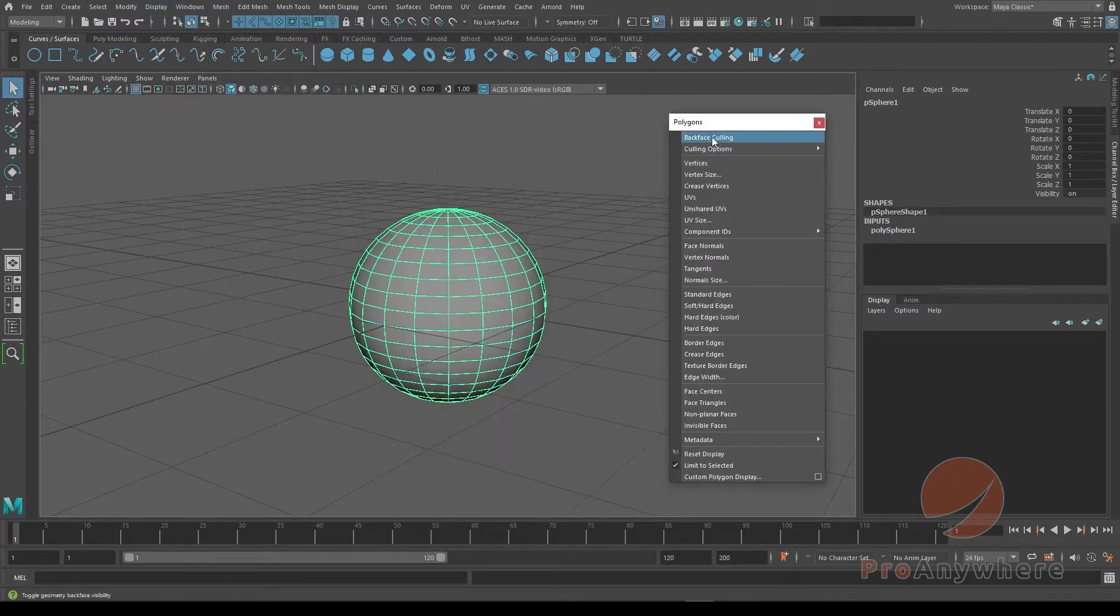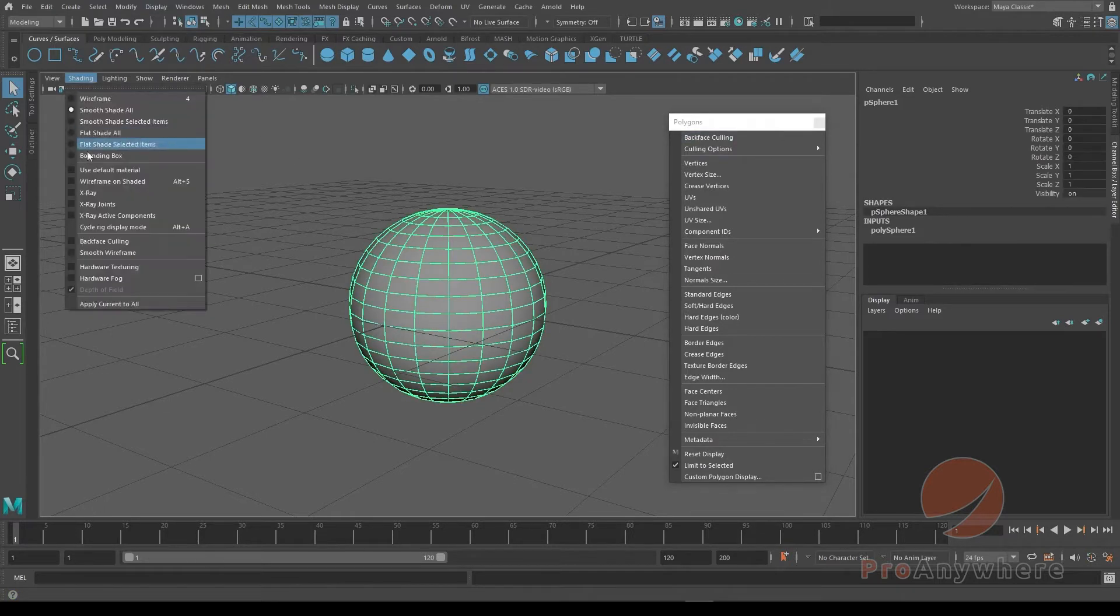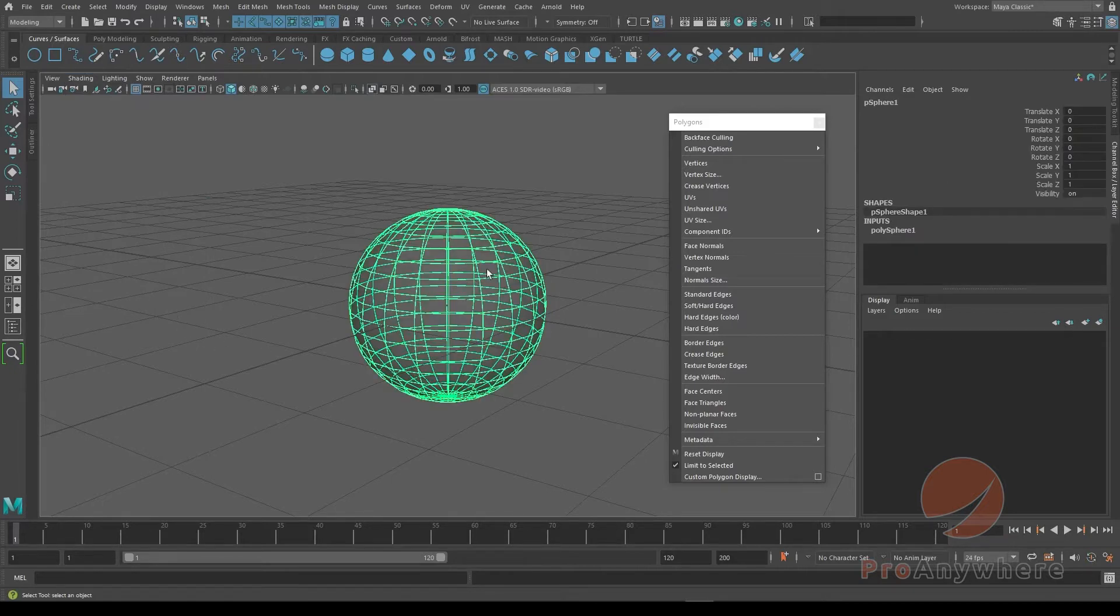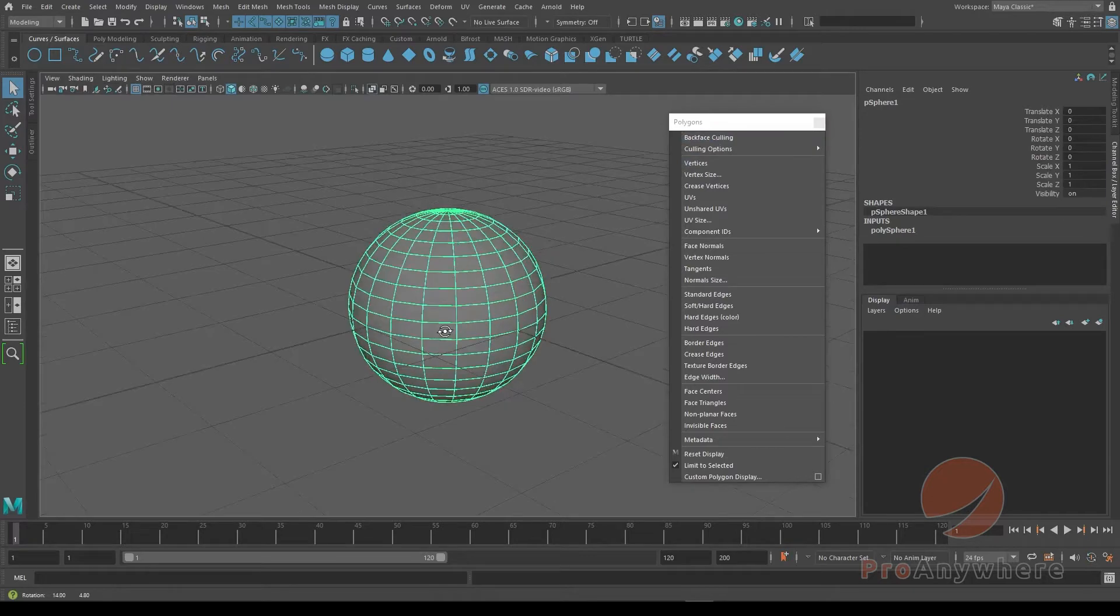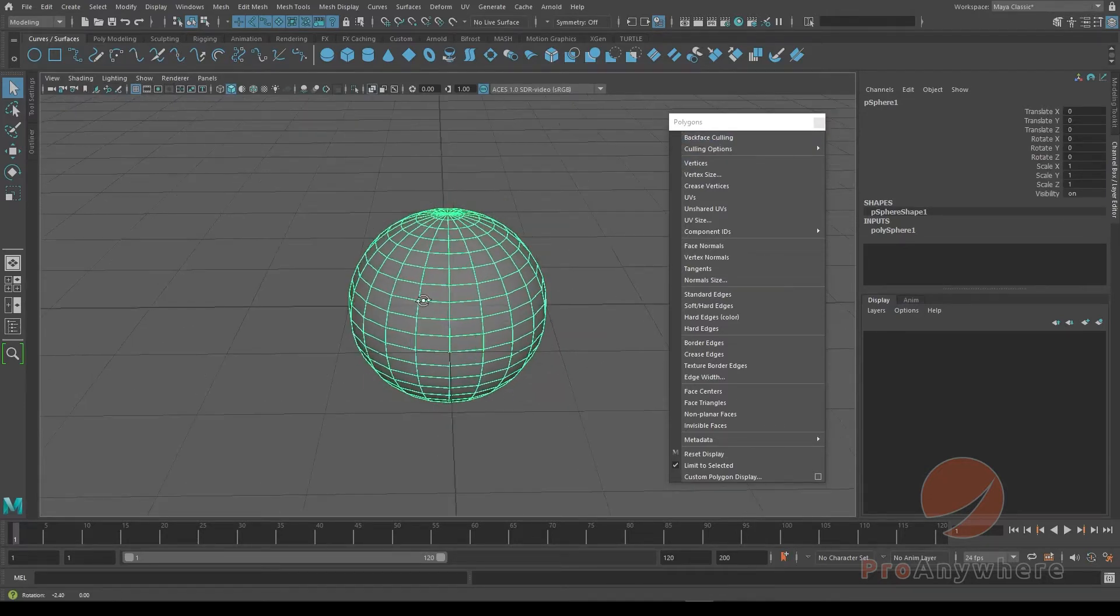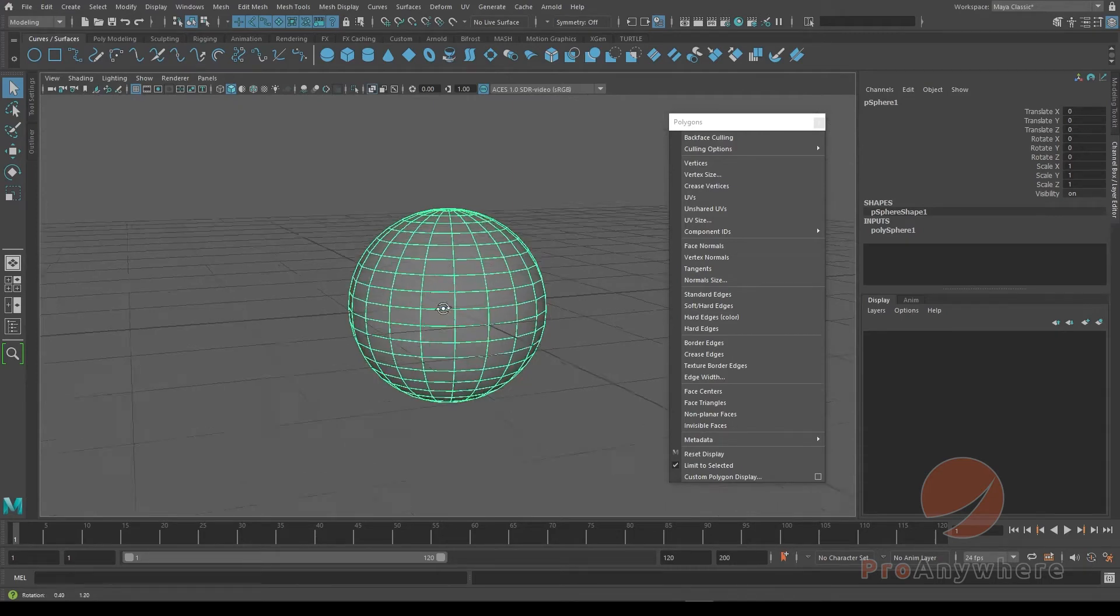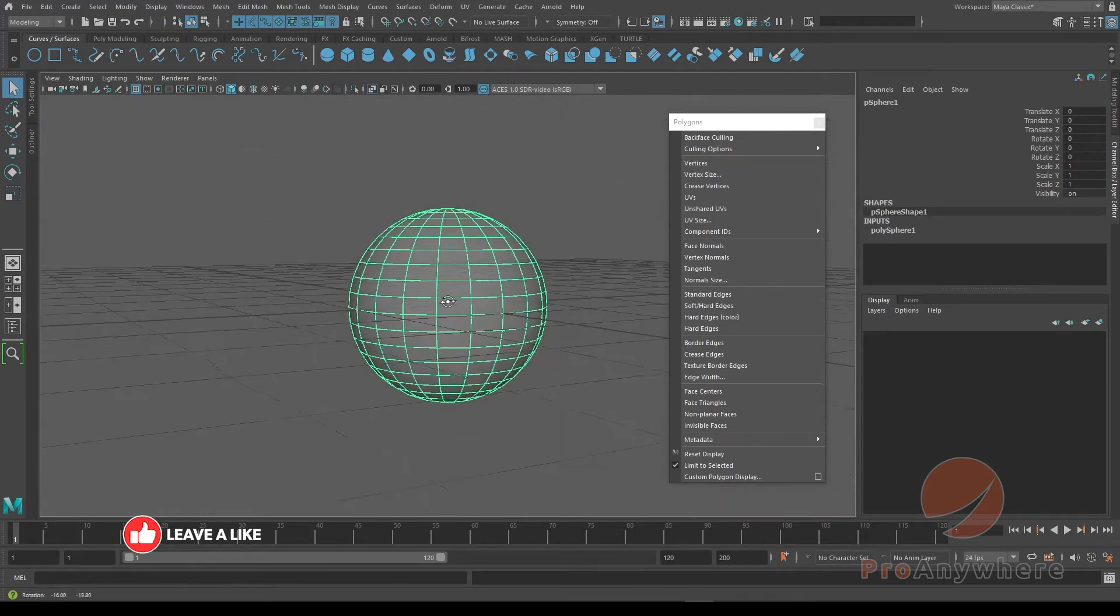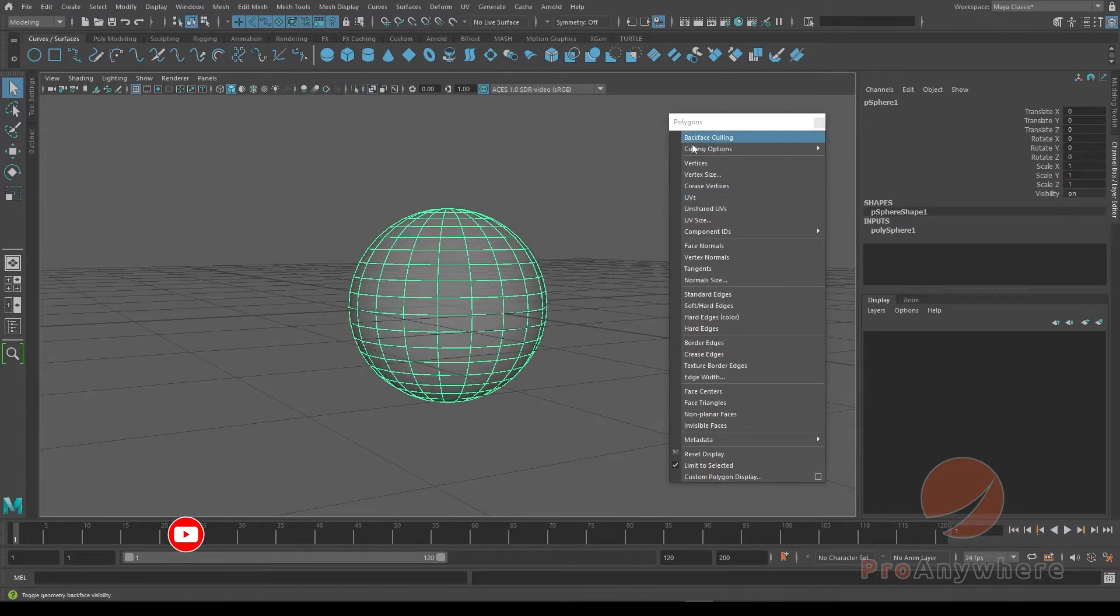And you could click on backface culling. To visualize what that's doing, if I select this, go back to shading, x-ray, if I select this and choose backface culling, now you'll see what that does is it won't draw anything that's behind. So the normals of the faces facing the camera will be drawn and the ones that are behind will not be drawn.